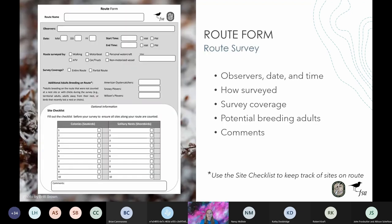Every time you conduct a route survey, you will complete a route form — even if you are not able to finish surveying the entire route or you do not observe any breeding birds, chicks, or young. When filling out a route form, you will record observers, date and time, how you surveyed the route such as walking, ATV, or boat, whether you surveyed the entire route or just a portion, and you'll also report the additional breeding adult count. You can provide any comments about unusual or interesting things you saw, such as disturbance events or abandoned birds.